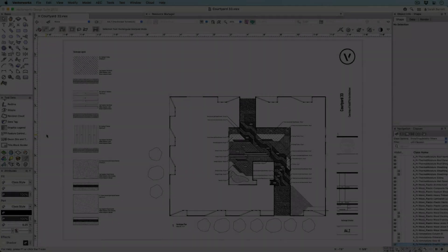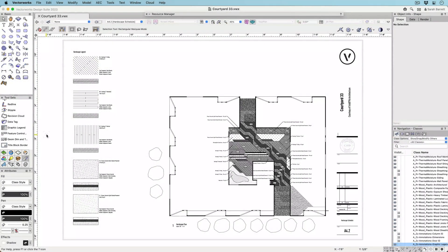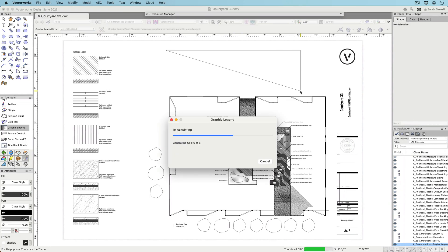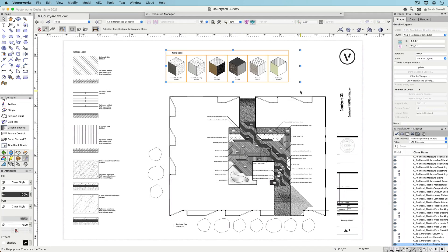The new Graphic Legend tool will revolutionize your documentation workflow, reducing errors and saving you time while automating the creation of image-based schedules.